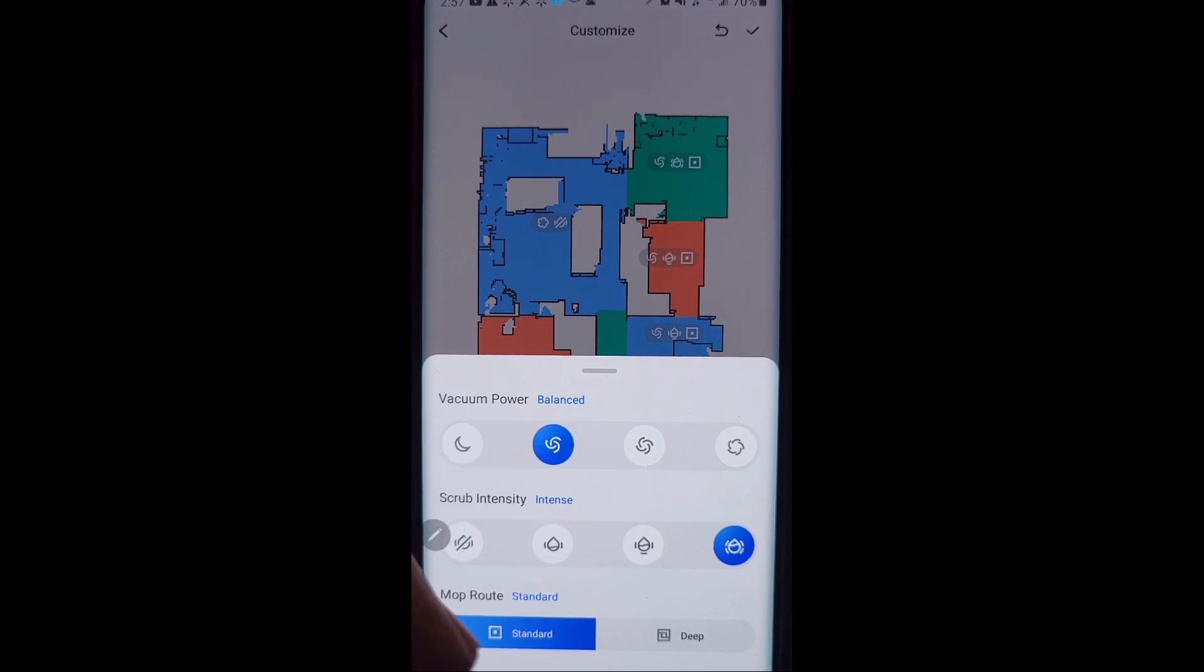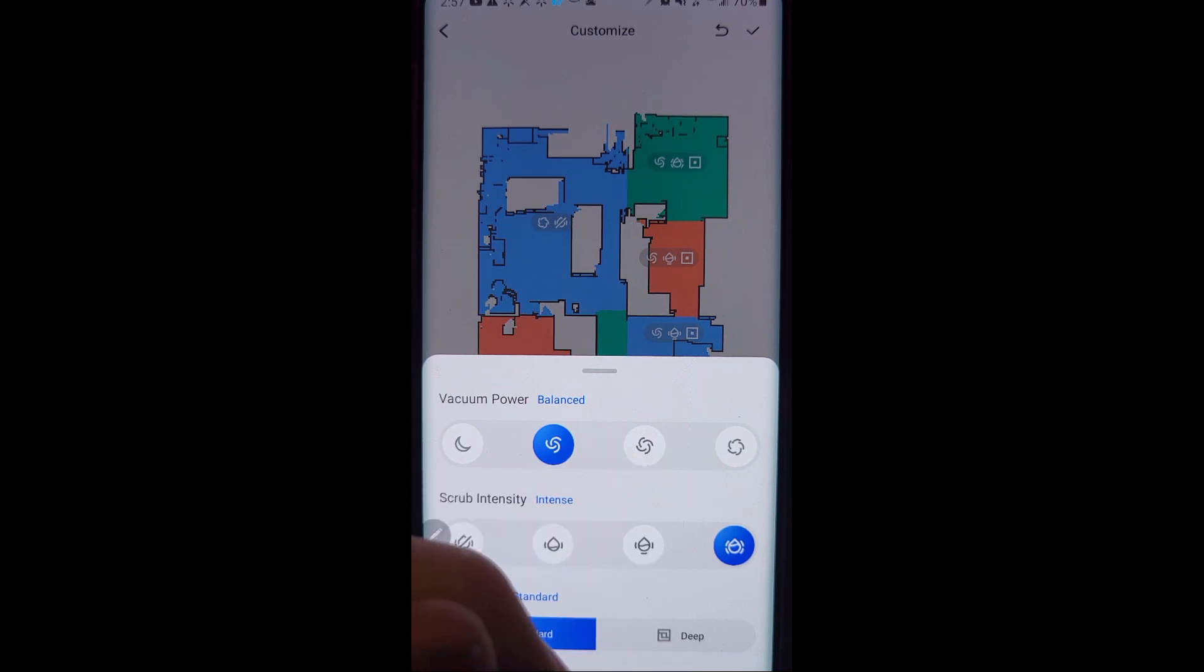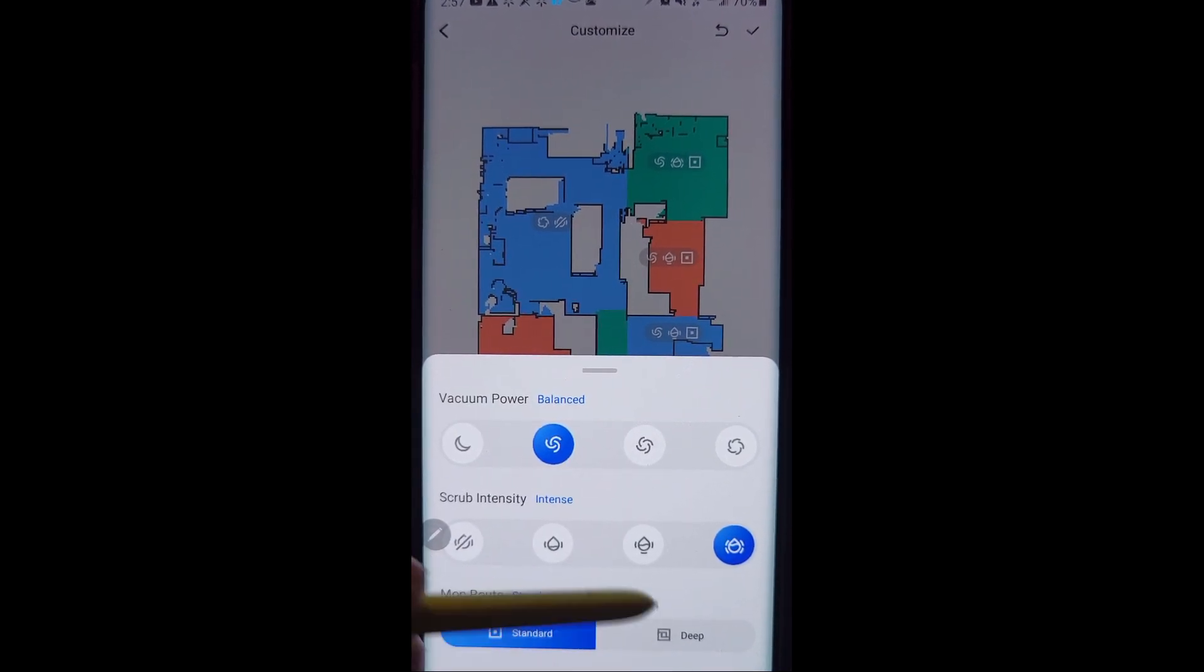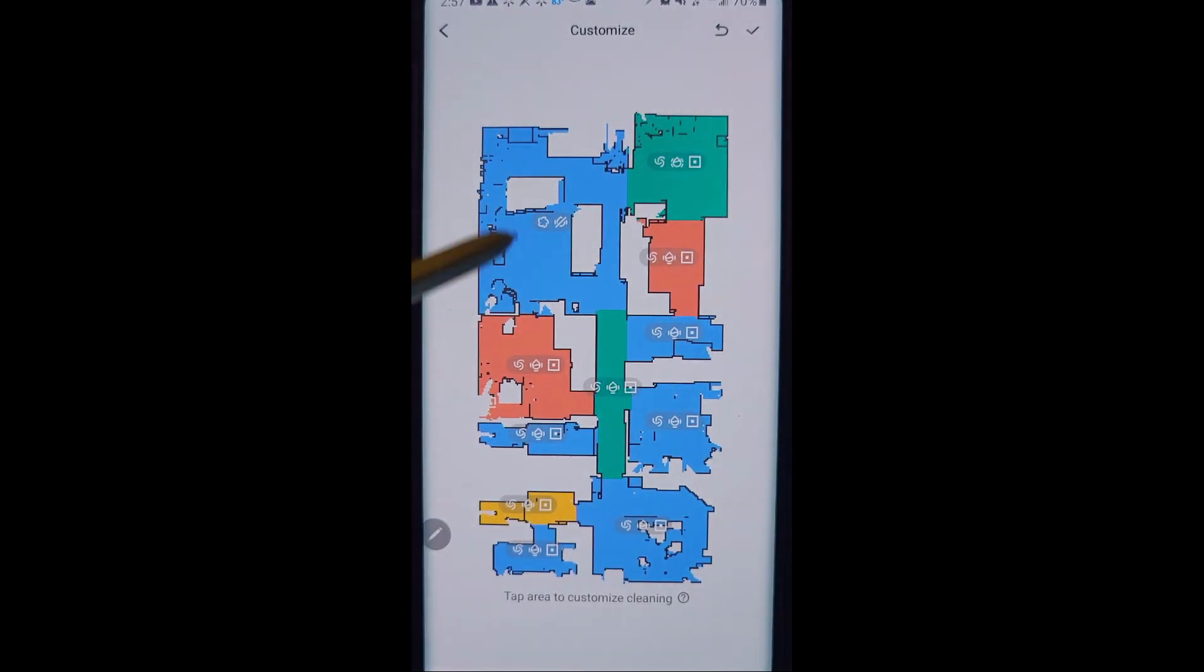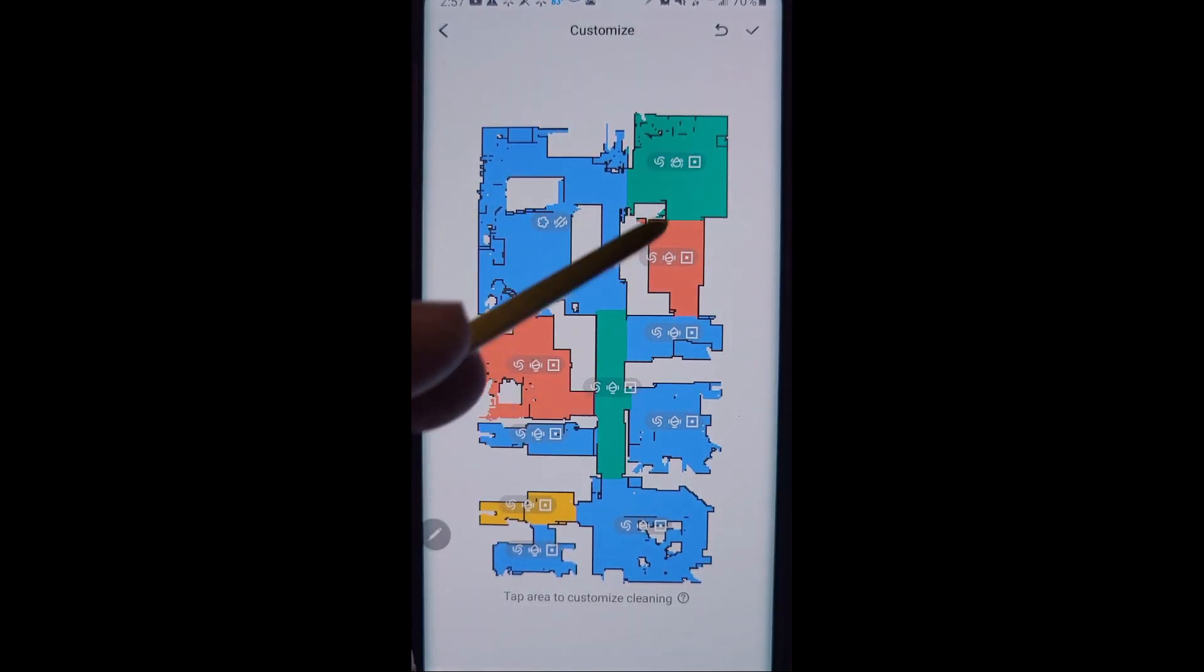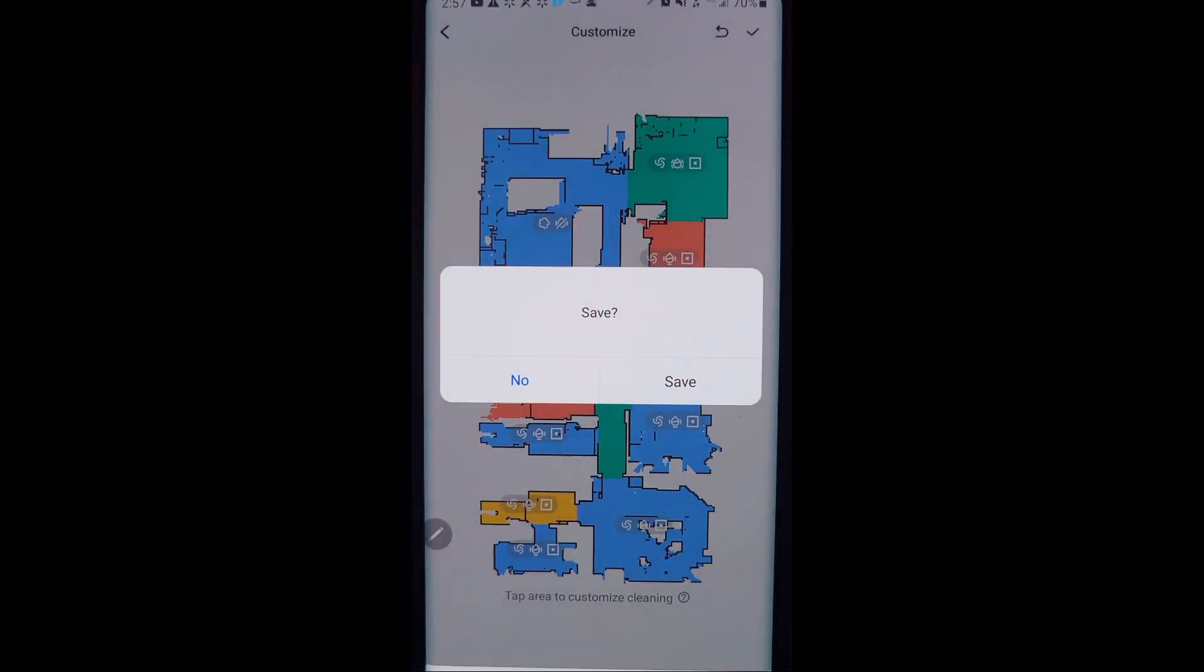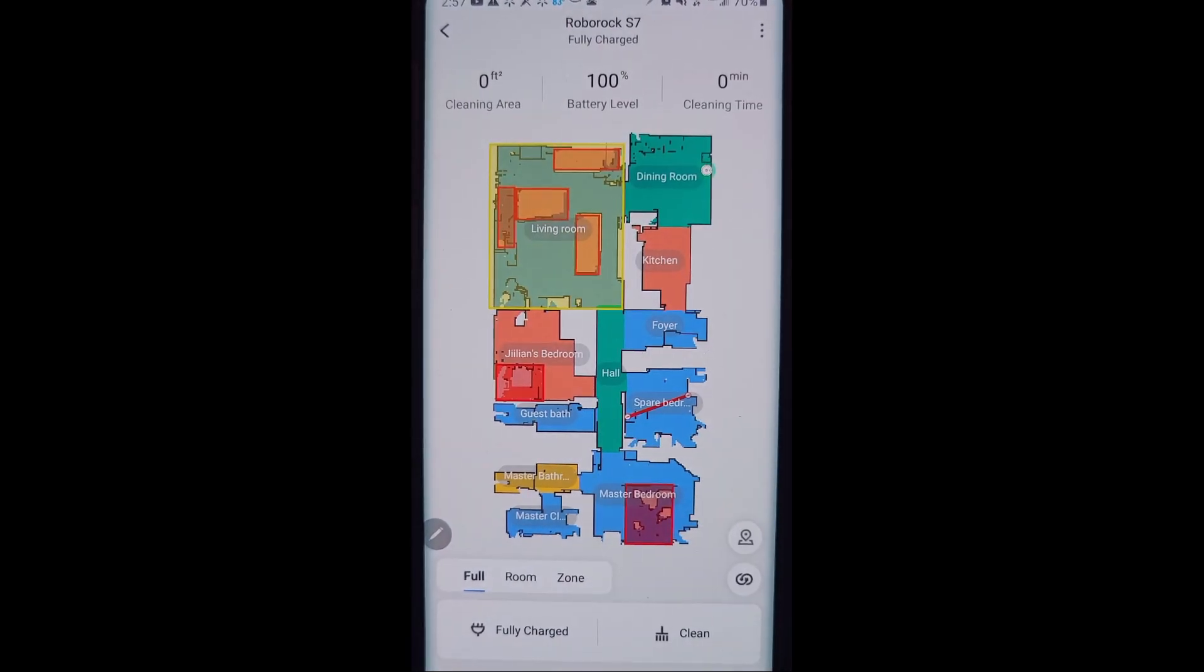It's kind of a downside to the customizing. One reason why I don't really use it that much is because it's not really one size fits all. But if you want to, that's what customized means. You can customize the settings for the vacuum power, scrub intensity for each of your rooms here on the map.